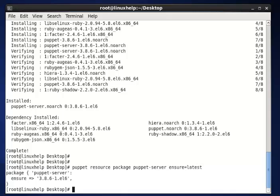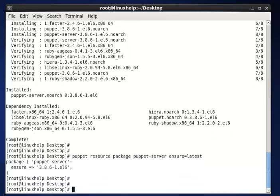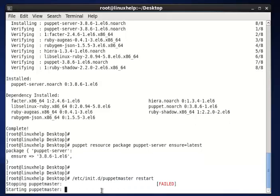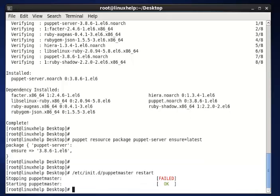Once the upgrade process is completed, you need to restart the Puppet master web server to reflect new changes. The command is /etc/init.d/puppetmaster restart, then enter. Now the Puppet master is successfully restarted.